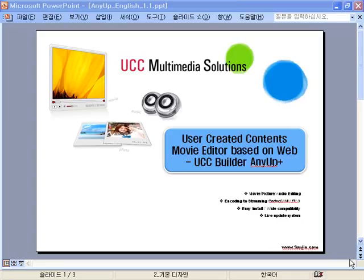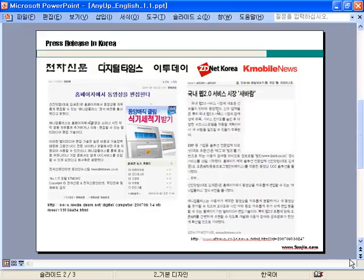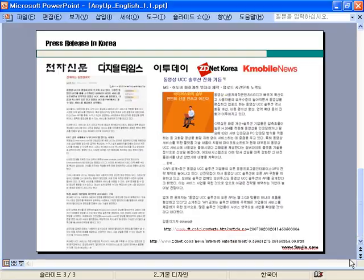Hello, I would like to introduce Enya+, which has the function of editing and encoding user-generated contents based on a website. Enya+ provides its function and effectiveness in many media as the Web 2.0 market has been rapidly growing, as it is a necessary program for UGC service based on user-directed contents.